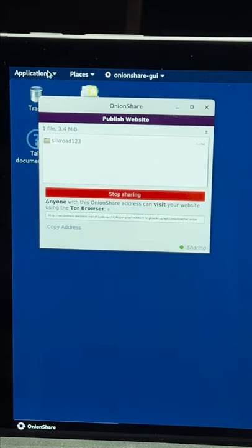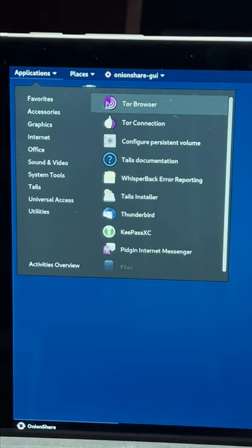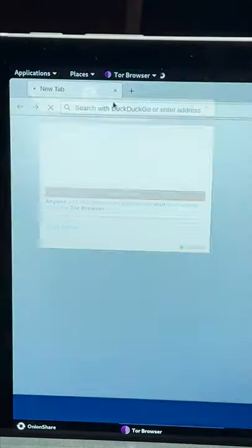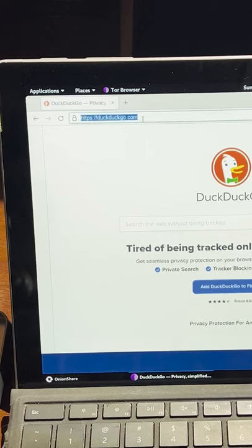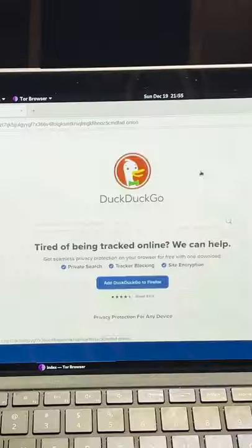Simply open your application menu and the Tor browser should be listed at the top. Once that's open, all you gotta do is paste in your address and hit enter.